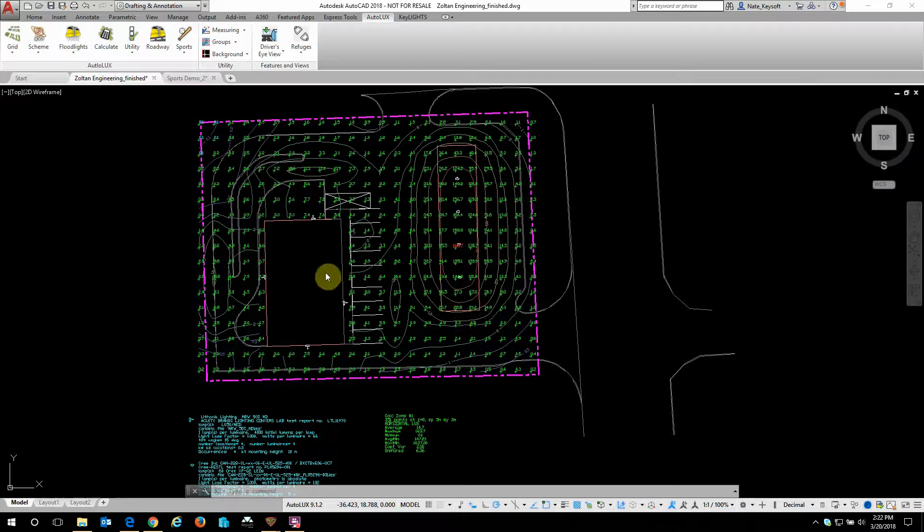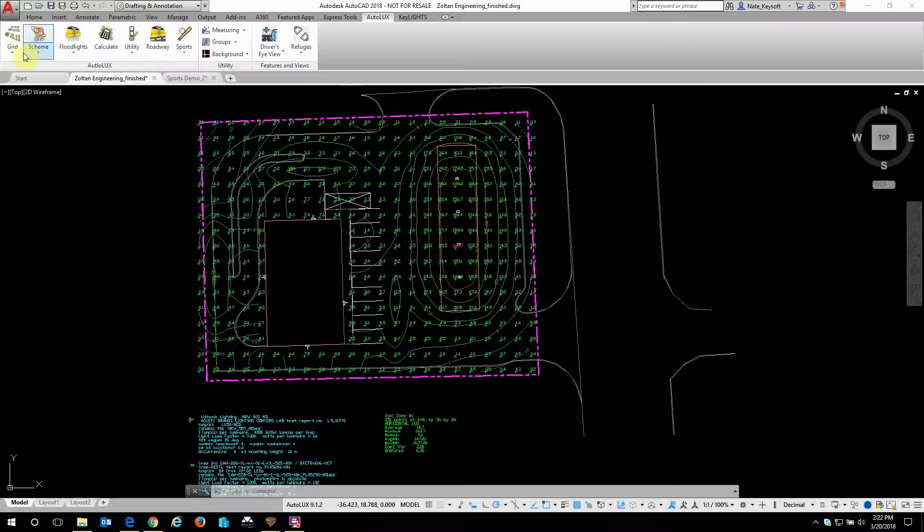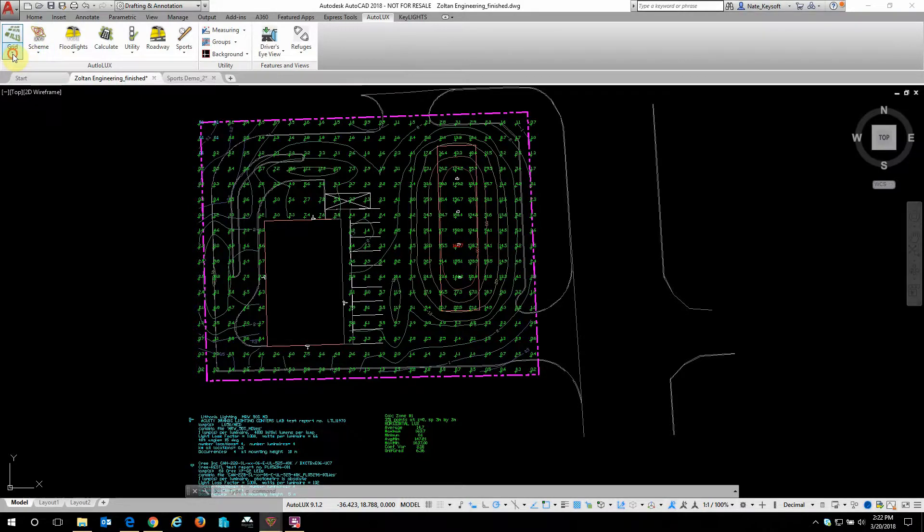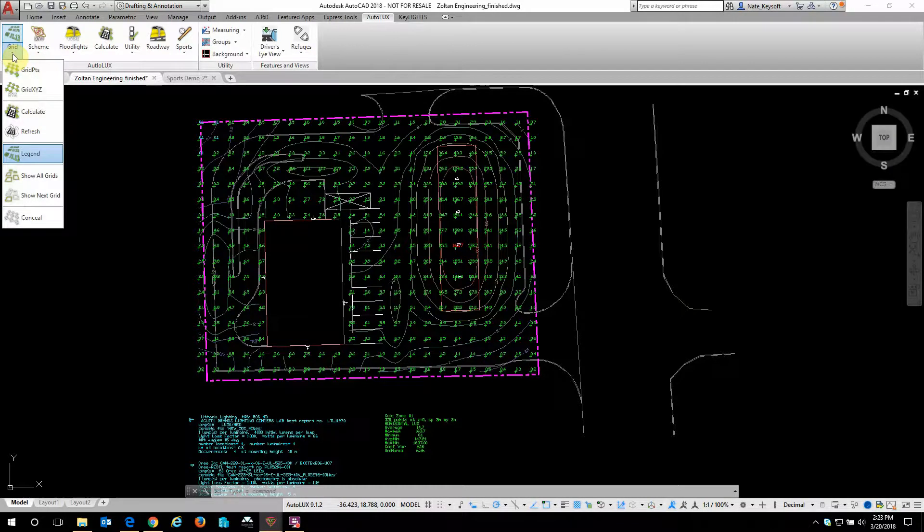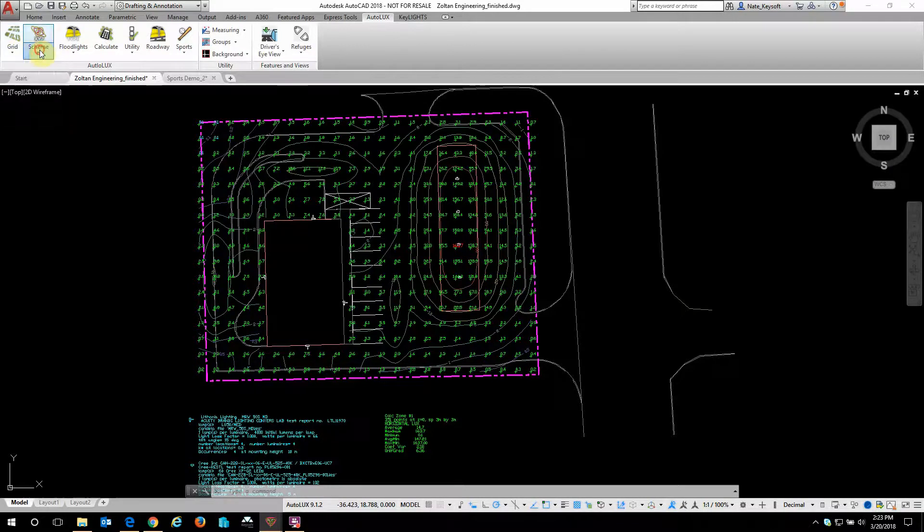Autolux is made up of a few different components and one simple ribbon. We can see from left to right we have a pull-down menu for grids, which is how we determine the measuring points for our light calculations. We have schemes,